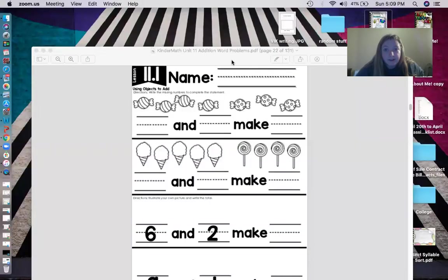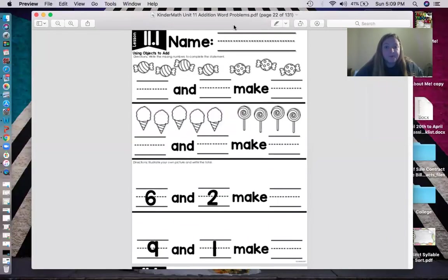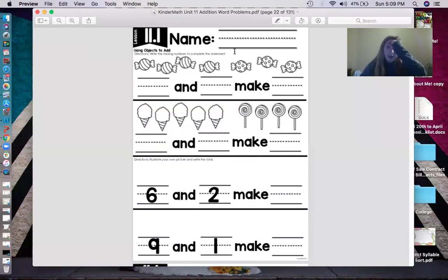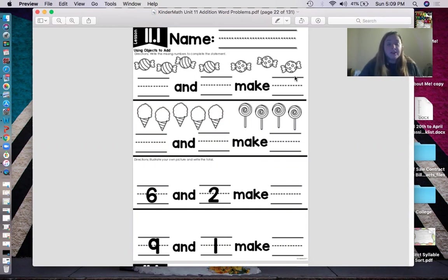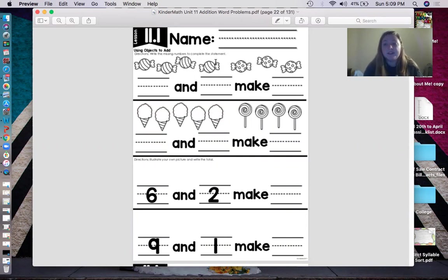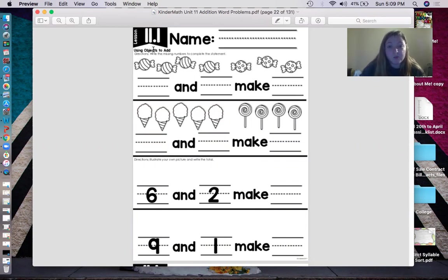Okay, let's share it. So as you can see, we are going to be using objects to solve our math problems. The directions say: write the missing numbers to complete the statement. So as you can see in the first problem, we have two different types of candy. We'll call these ones gumballs, and these ones gumdrops.